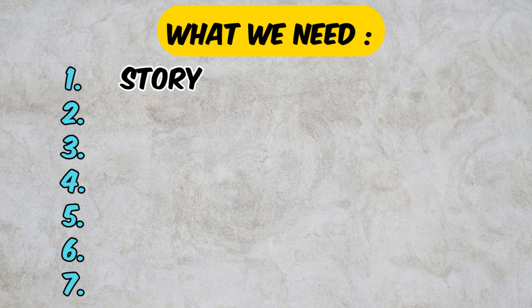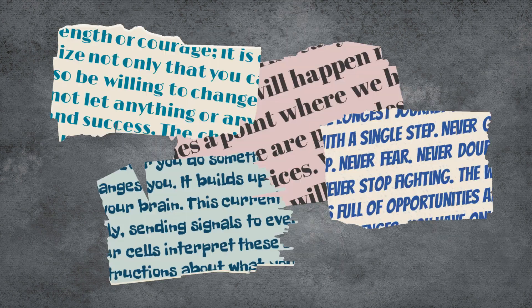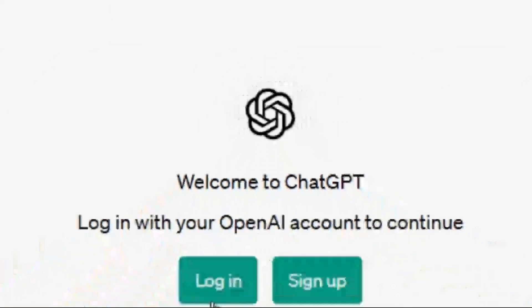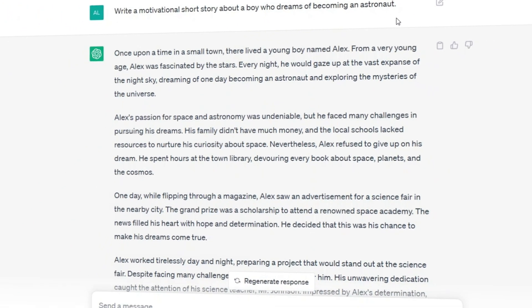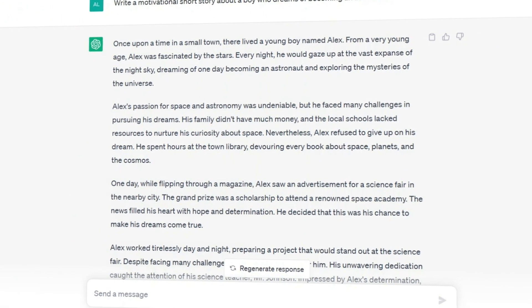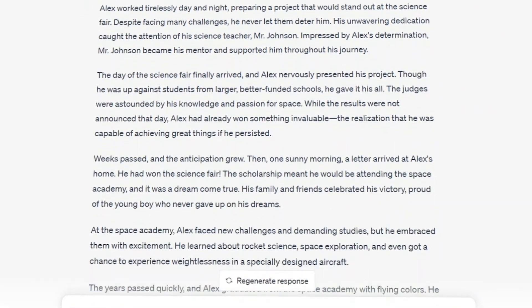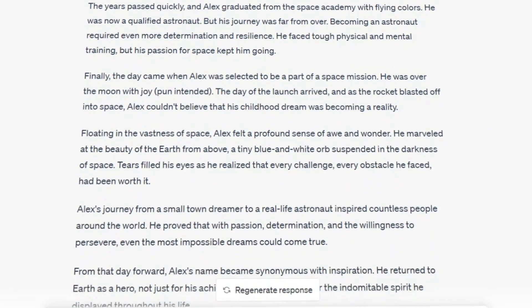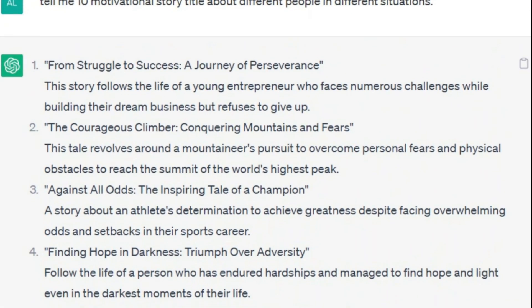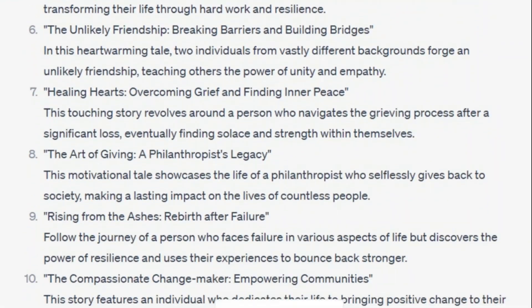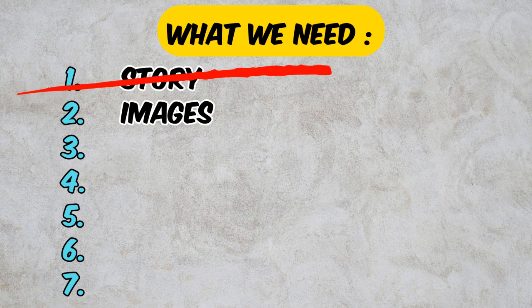First of all, we need a story. If you have the ability to write, that's great, but if you don't have a story, get help from ChatGPT like me. I asked ChatGPT to give me a motivational short story and it wrote this story for me — it is really inspiring. By the way, I chose this title by myself. If you don't know what story to make, just ask for a title easily like this. Now we have the story, and it's time to generate images.